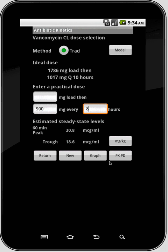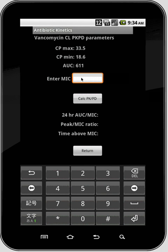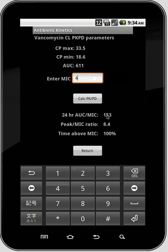One more thing I want to show you here is the PKPD button, which calculates some pharmacodynamic parameters. If you know the MIC you can type that in, and it will calculate your parameters — for vancomycin, the 24-hour AUC over MIC is the parameter used to evaluate whether pharmacodynamically the dose you've chosen is best for the patient.